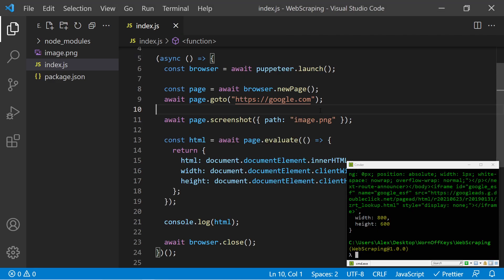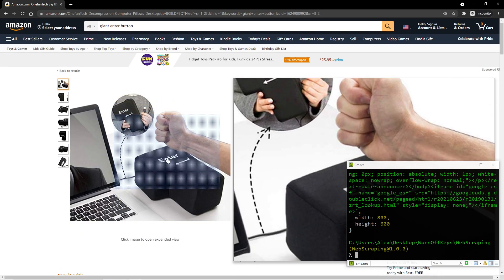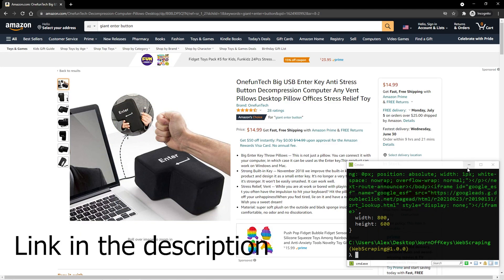Now scraping Google is useful, and it could be useful to gather results of search queries. However, to make things easier, we're going to go ahead and try and find a price of an Amazon product. So I found the best product for the job, which is this giant enter button.